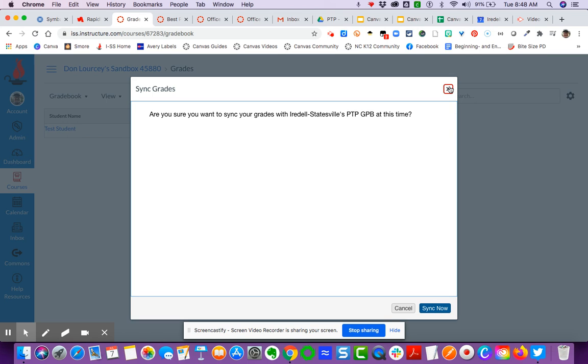Once you do that, depending on how many grades you have and how robust your grade book is, it's not going to do it necessarily instantaneously.